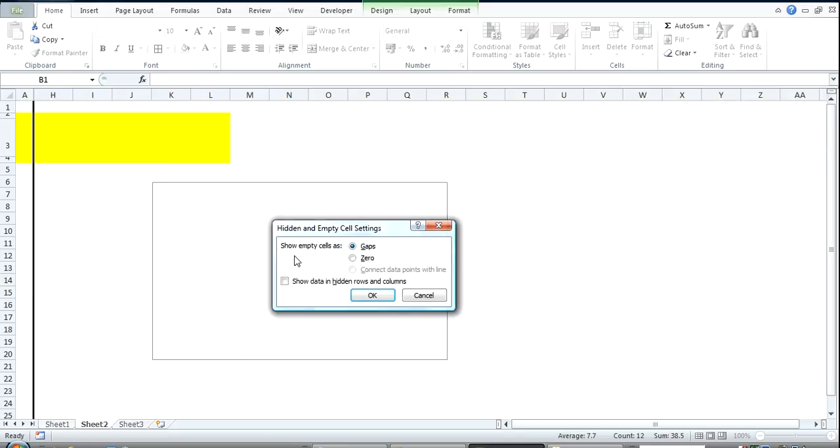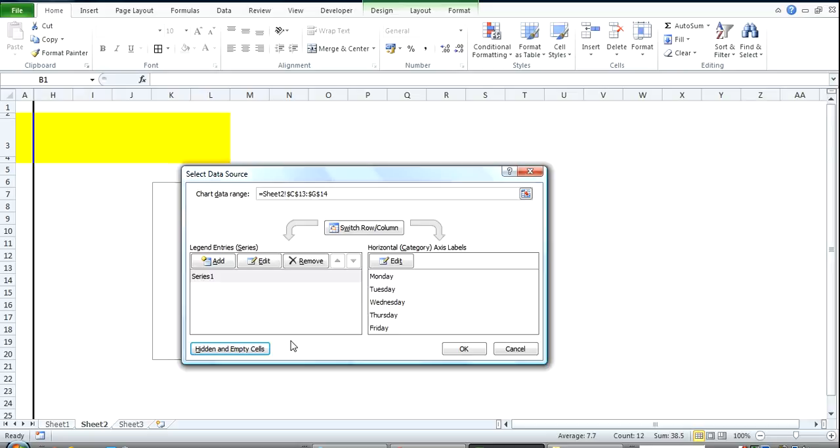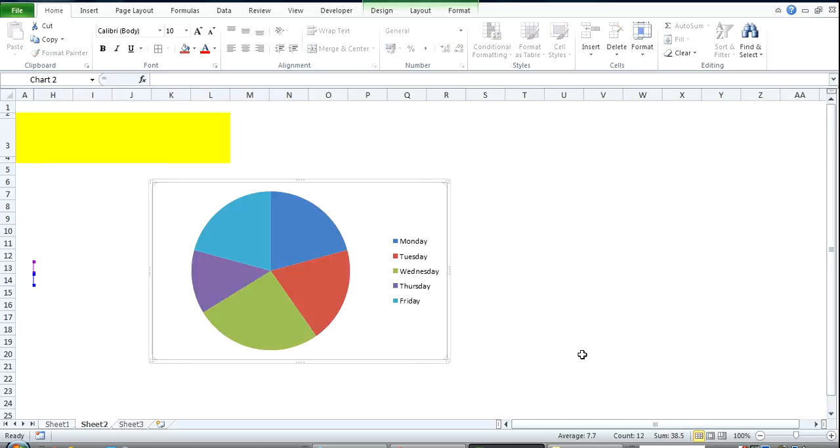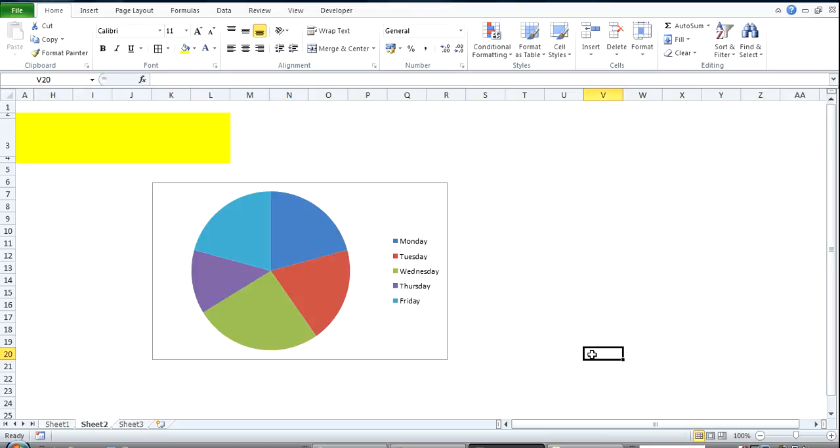At the bottom here you see show data in hidden rows and columns. Select it, okay, okay, and there is the chart. See you.